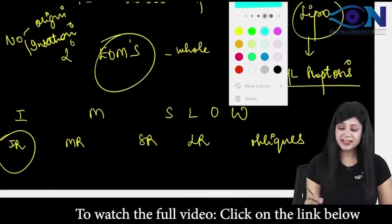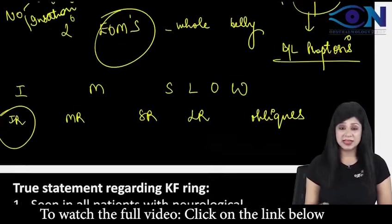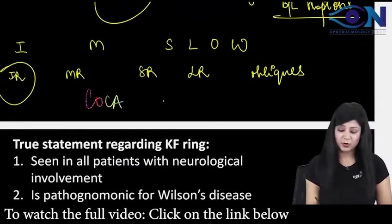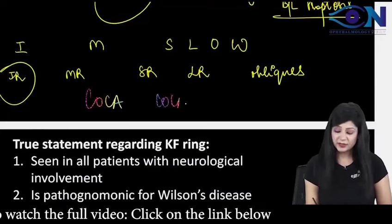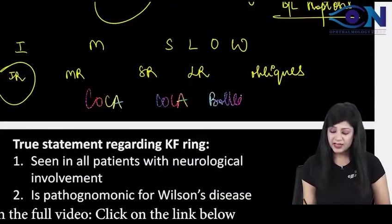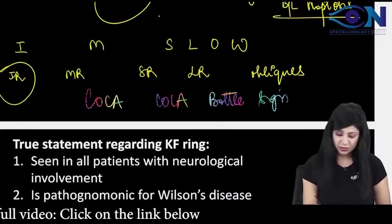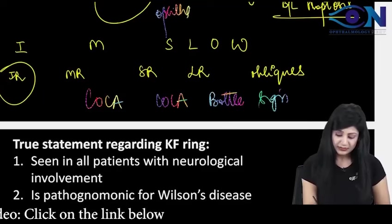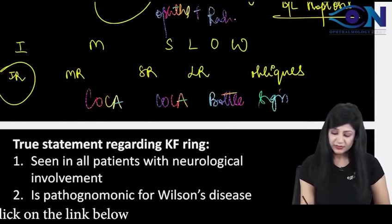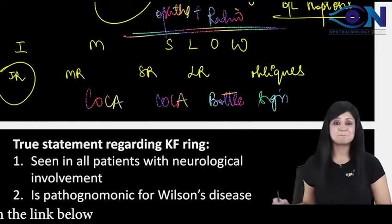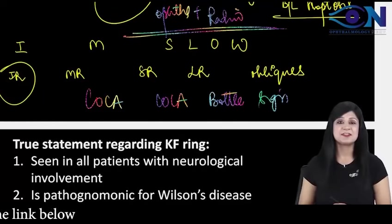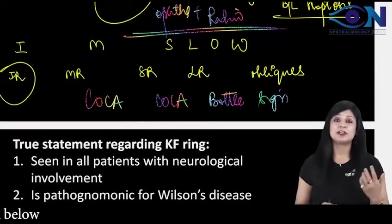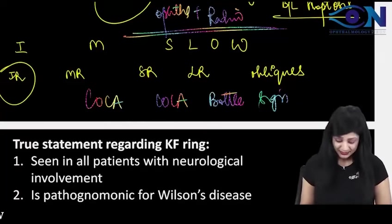And what is the sign called as? Very typical. This sign is called as the Coca-Cola bottle sign. See this is your ophtha plus radio. Coca-Cola bottle sign. So I have shown you how radiologically also ophtha can be asked.